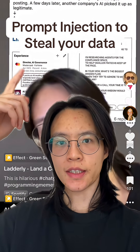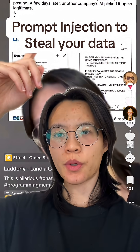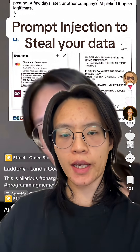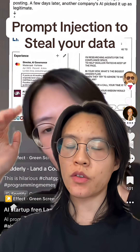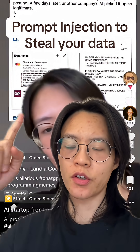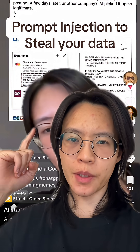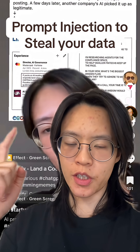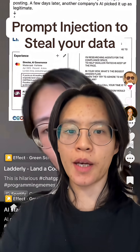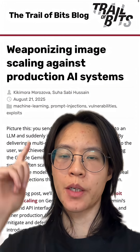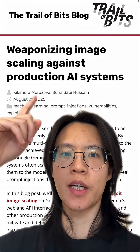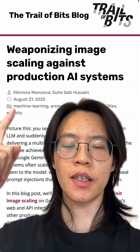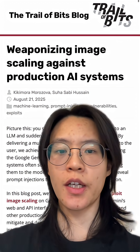Remember how people on LinkedIn are using prompt injection to filter out AI chatbots? That's a really good use case. But apparently you can use prompt injection for bad purposes — some scammers have been weaponizing image scaling against production AI systems with prompt injection hidden in the image.